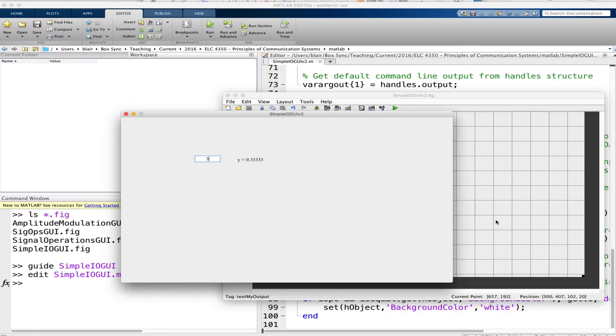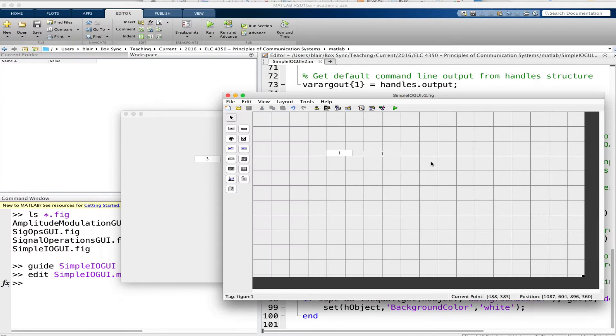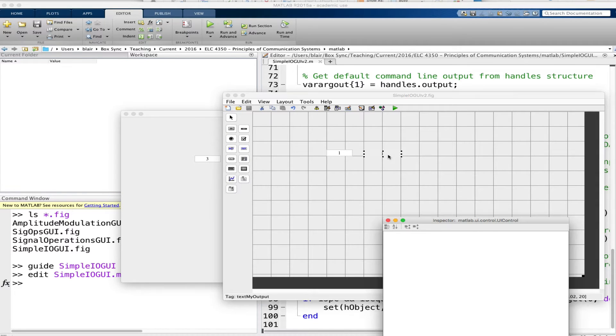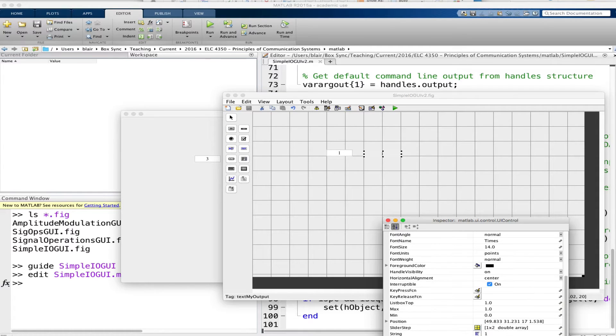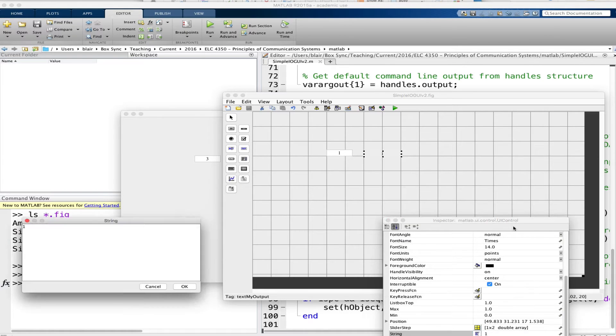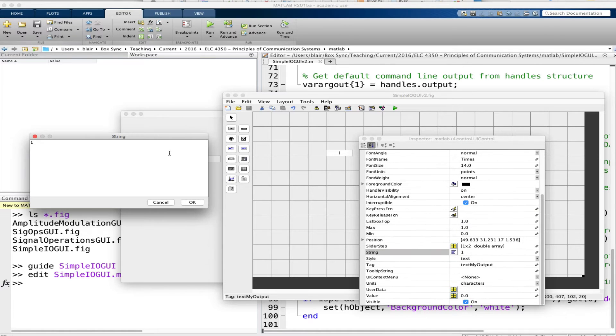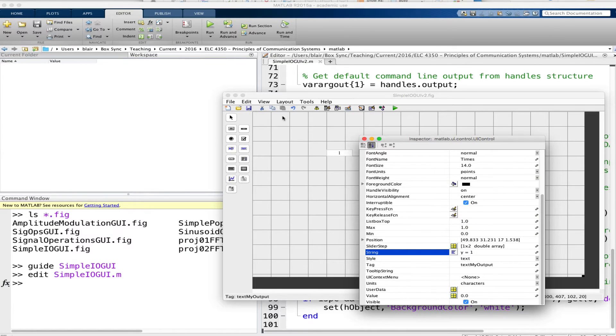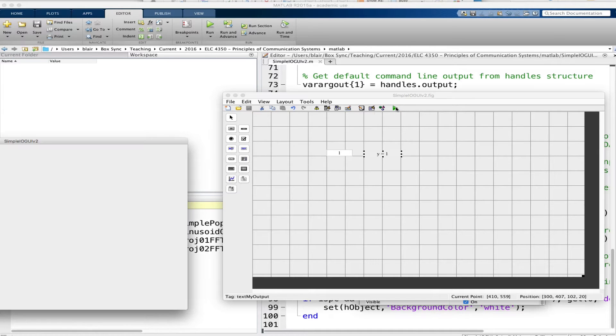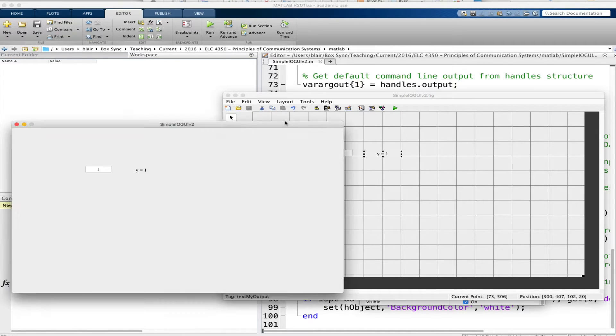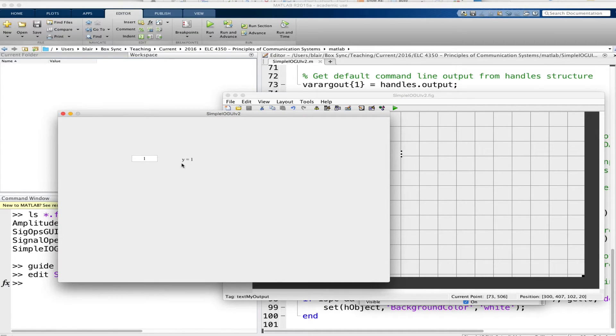Now if I type here one, then I get y equals one, two y equals 0.5 and so on. Now I can make this better so that it initially starts out with that additional y string in there. I'll save it and we'll do it again. Okay, now you see yes it starts with that label in there.